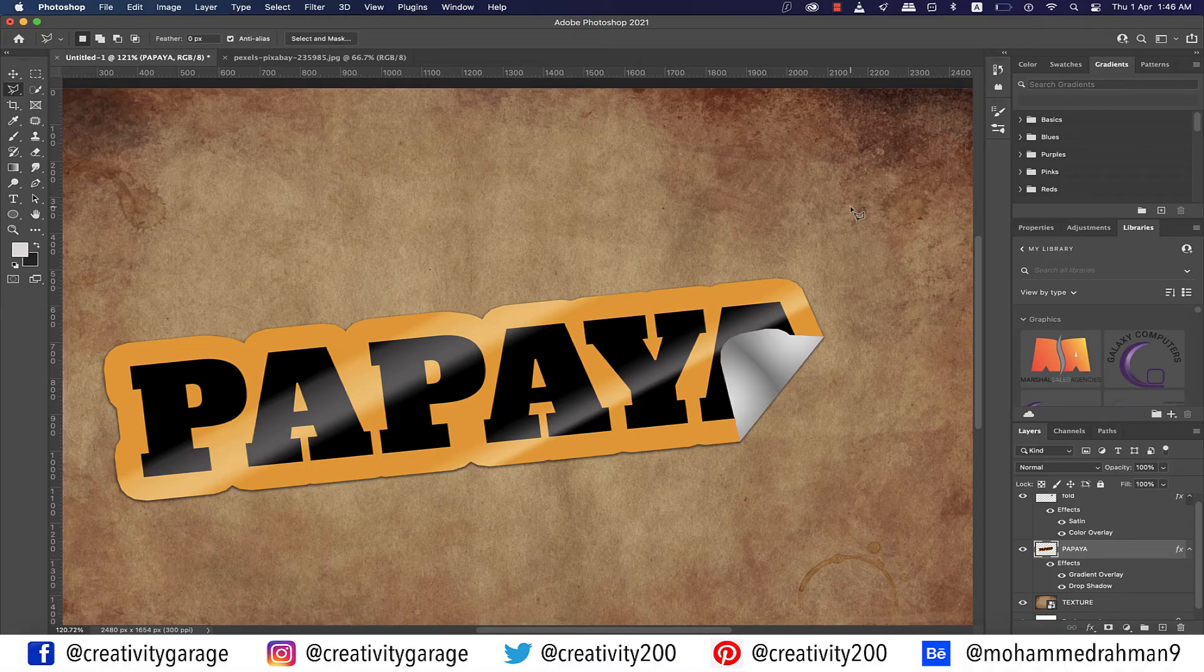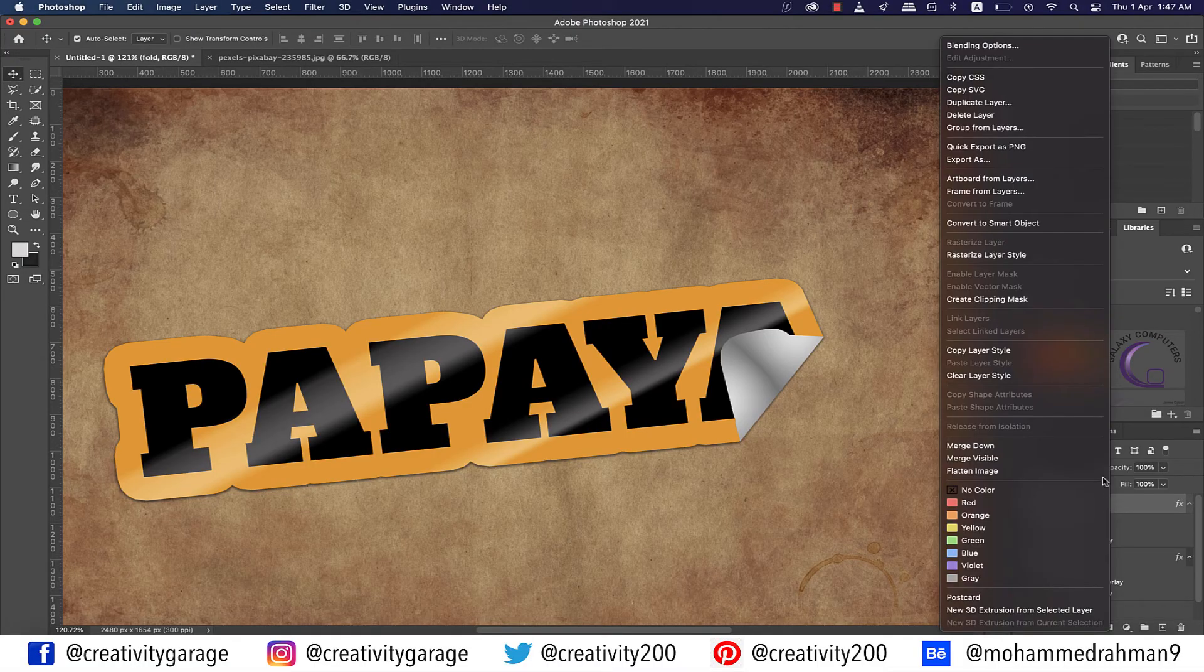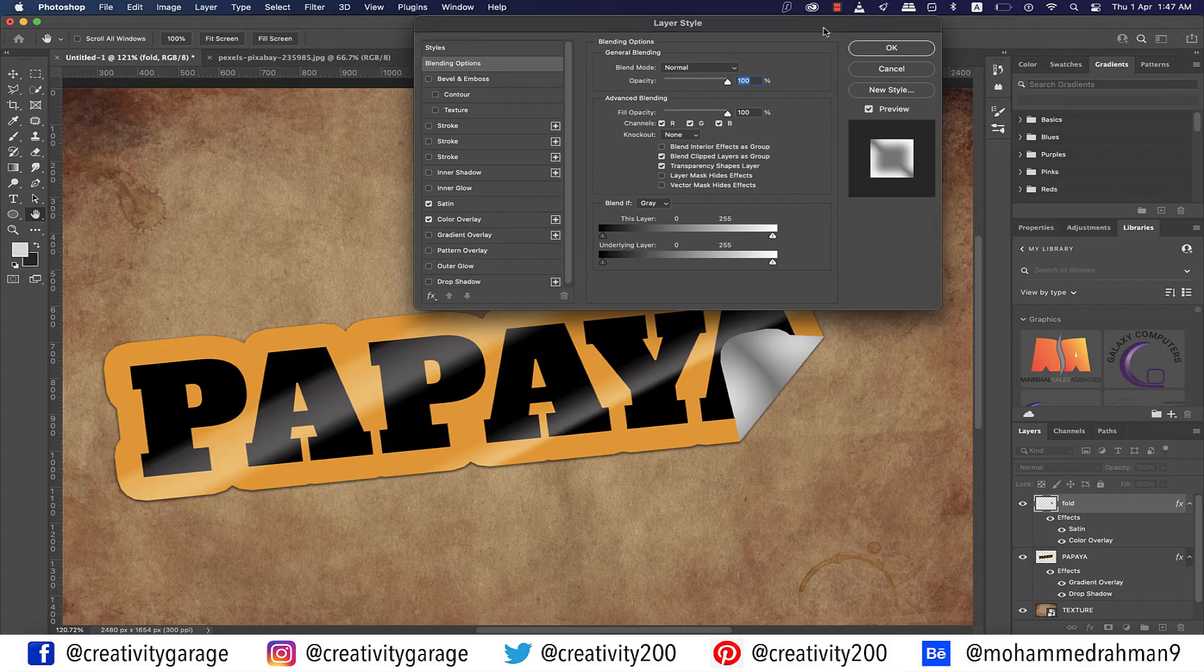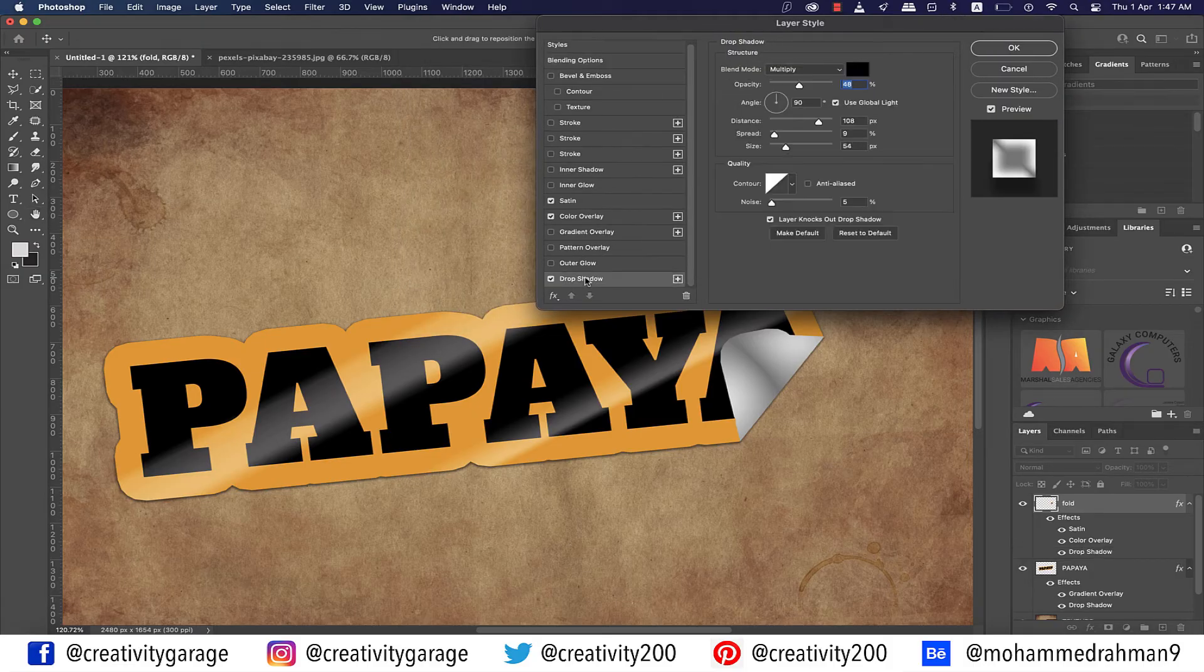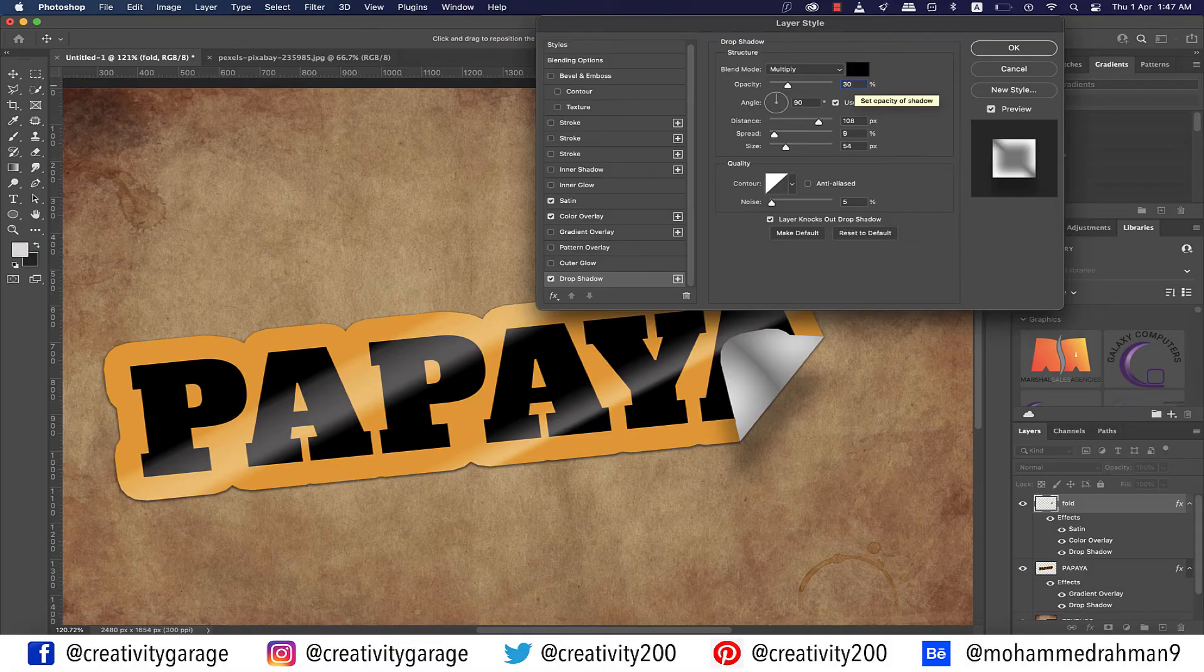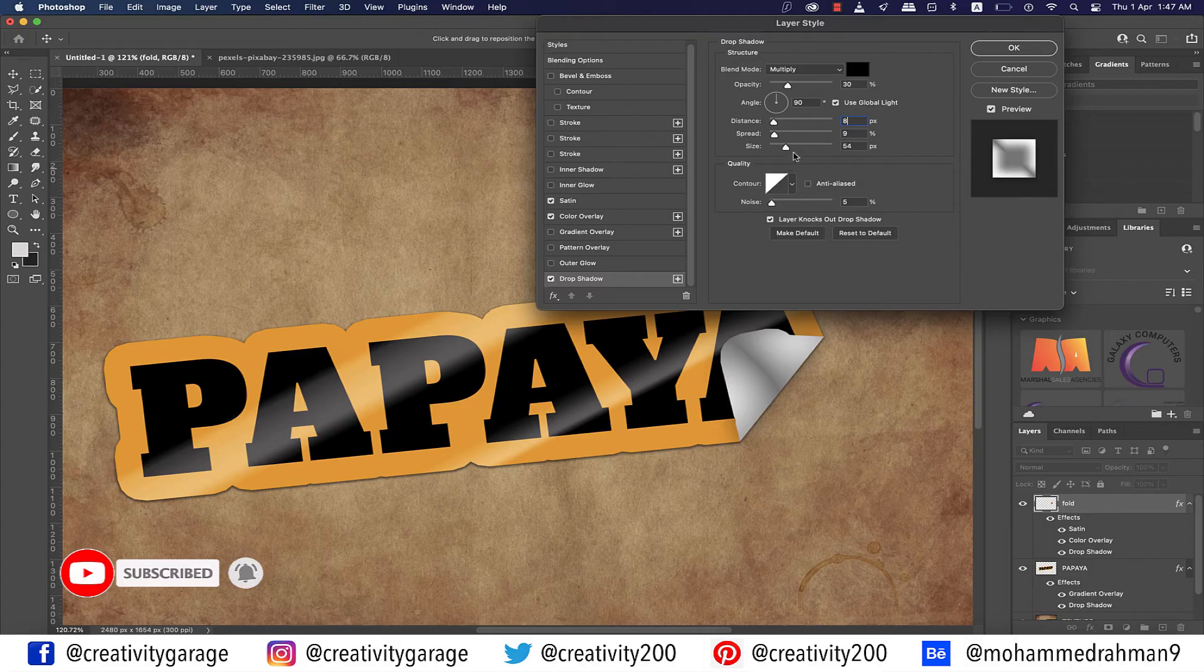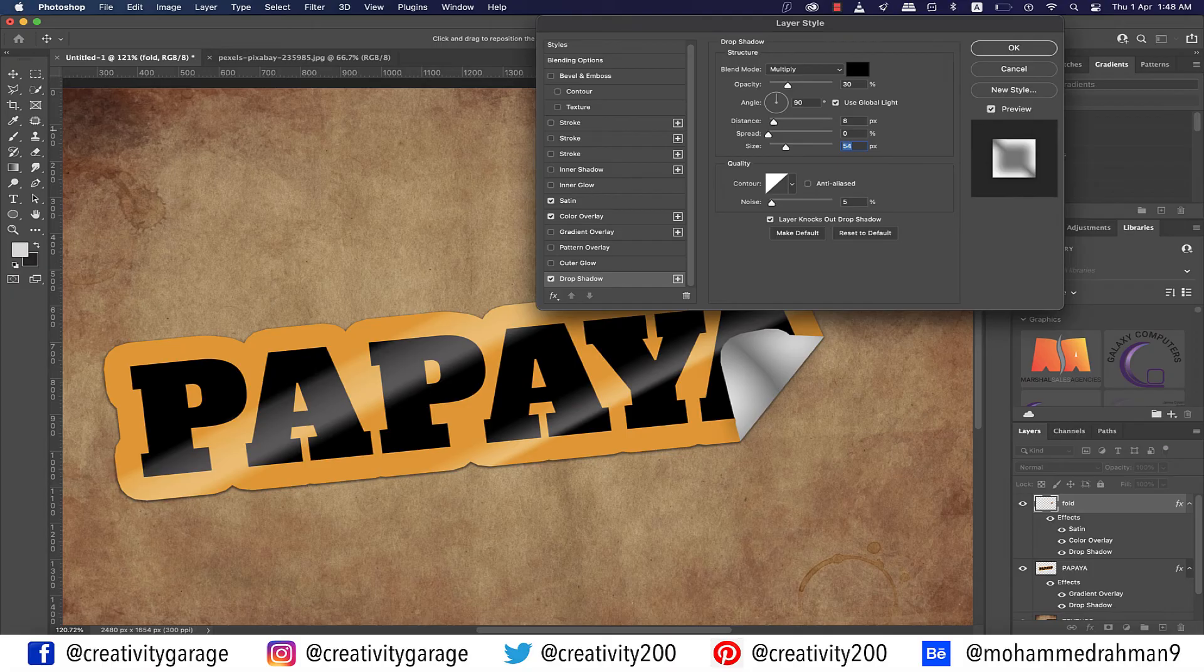Next, go to the Fold layer and right-click and go to Blending Options. From the pop-up menu, click on the Drop Shadow tab on the left. Now adjust the blending mode to Multiply and blend color to black, opacity to 30%, distance to 8 pixels, spread to 0, size to 24 pixels, and hit OK.